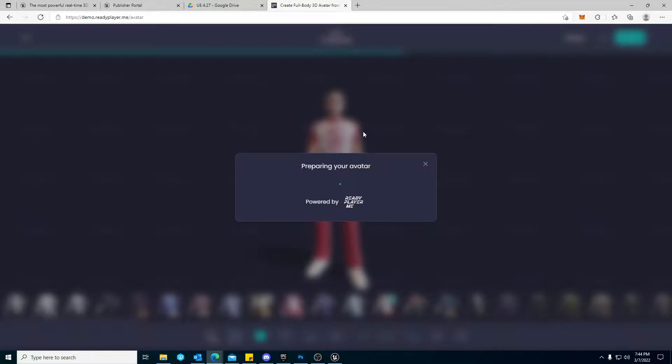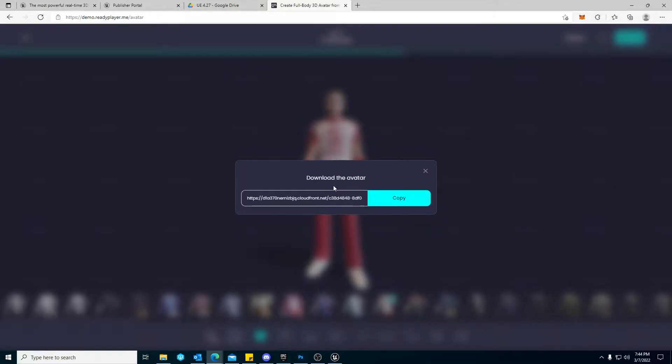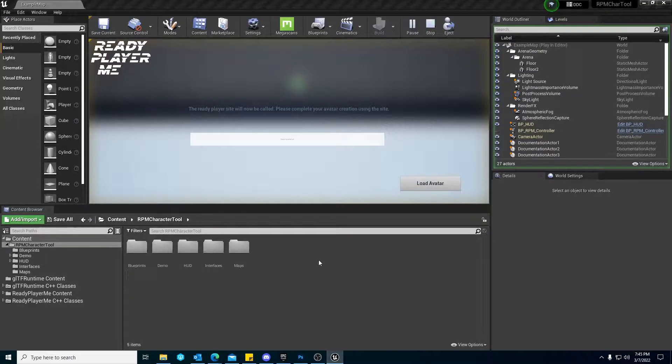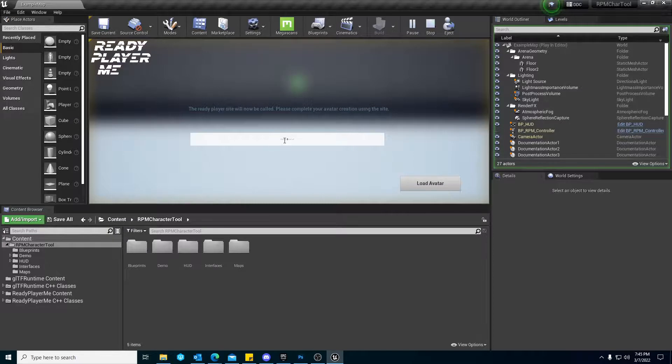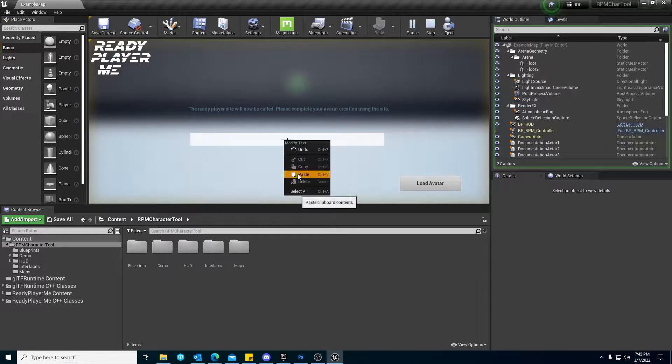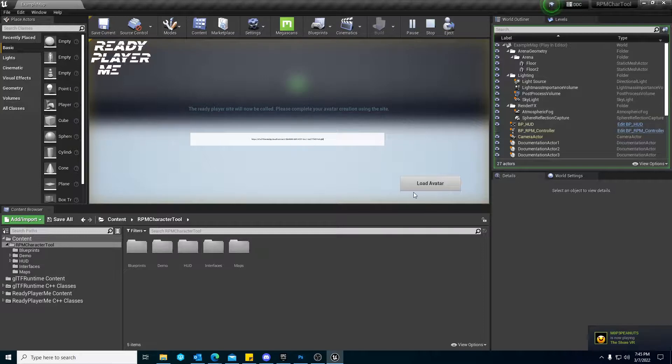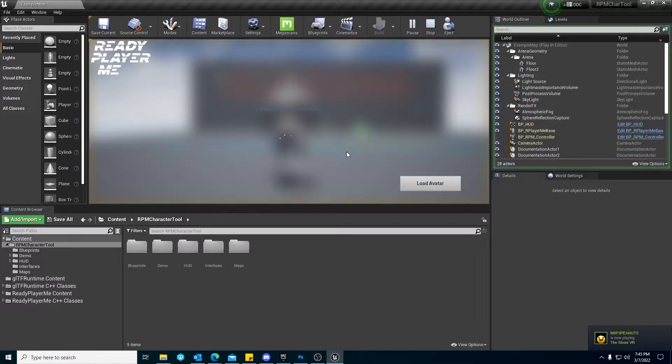And again, the engine is going to bring you directly here. From here, you copy this. Go back to the engine. And you paste what was copied right here in this text box, and you hit Load Avatar.